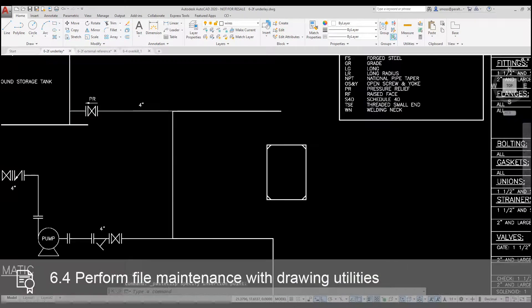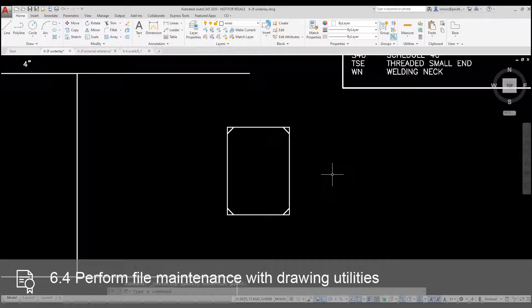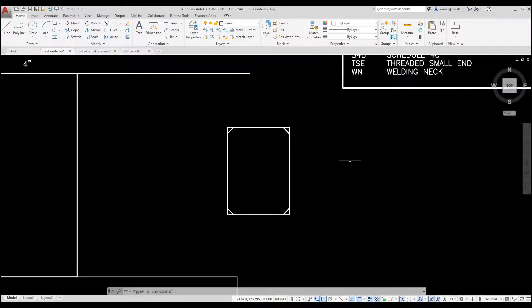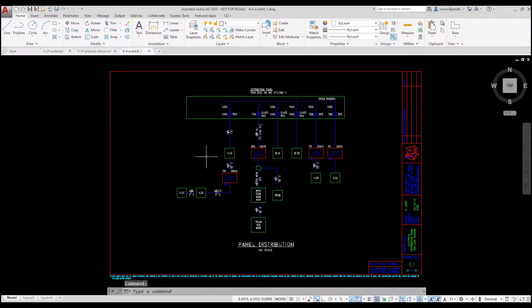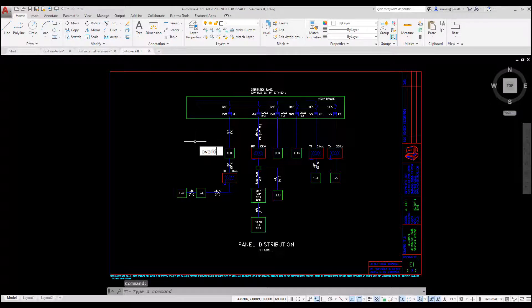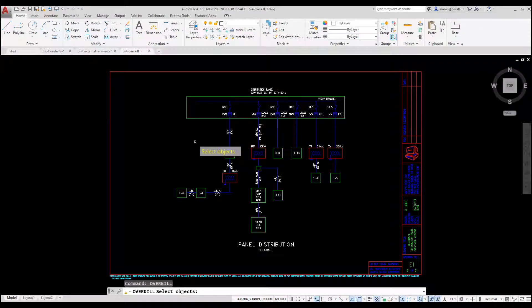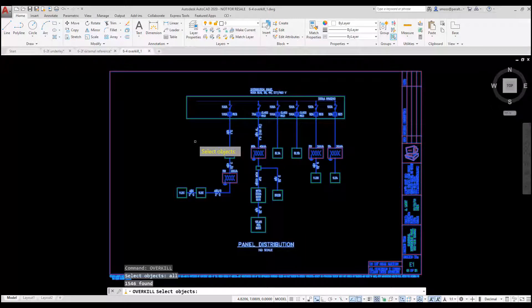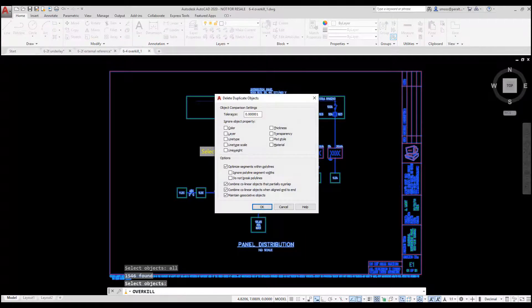One of my favorite tools in AutoCAD is Overkill. Overkill deletes overlapping lines. I switch over to my Overkill drawing. I type Overkill. I type All to select everything in the drawing to be inspected. I press Enter.